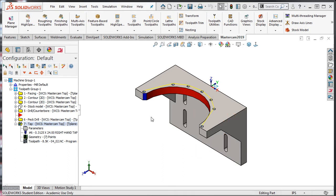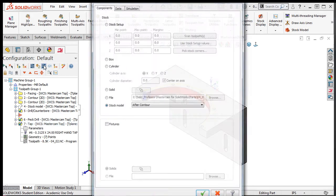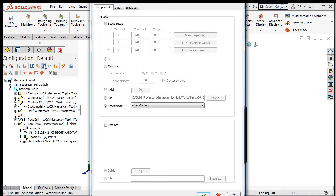I'll select all of the operations after the stock model toolpath. I'll open the backplot/verify options and check that the stock model toolpath is selected as my current stock for simulation. It is, so I'll accept this selection.